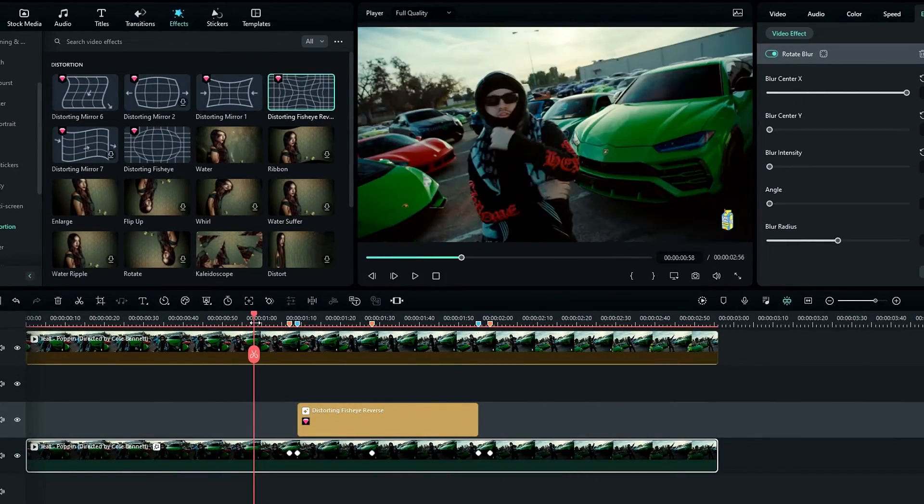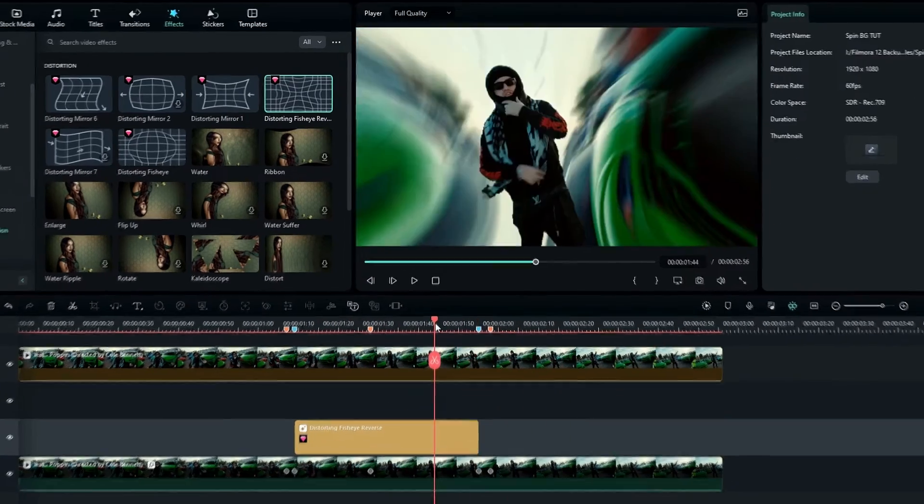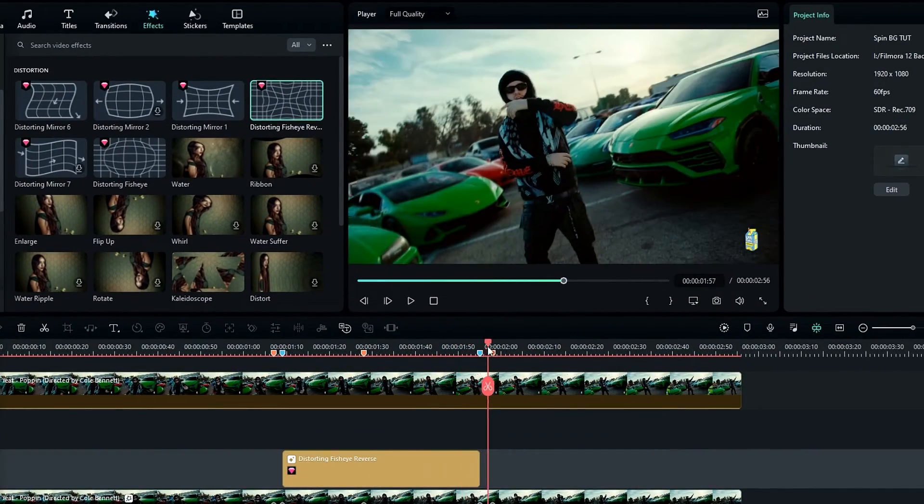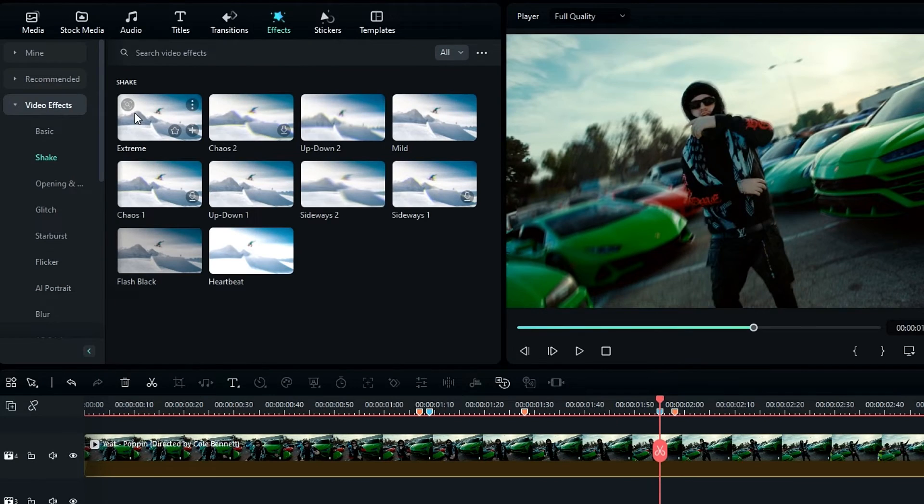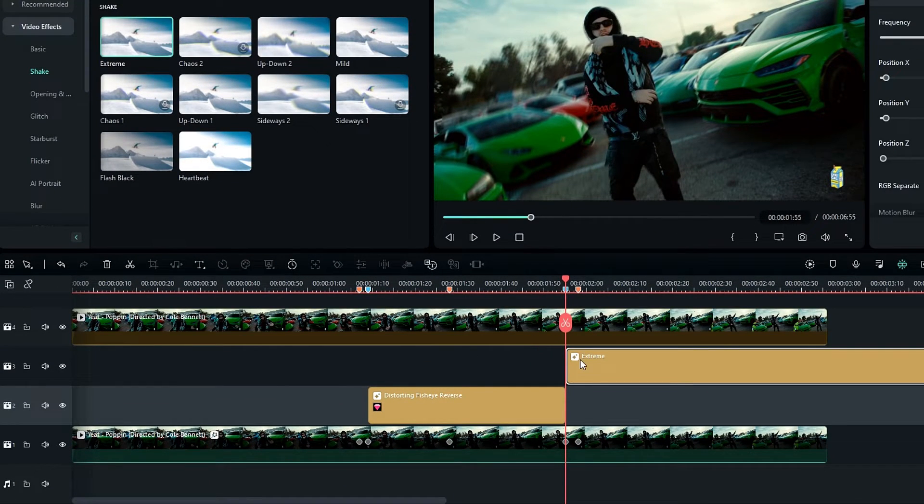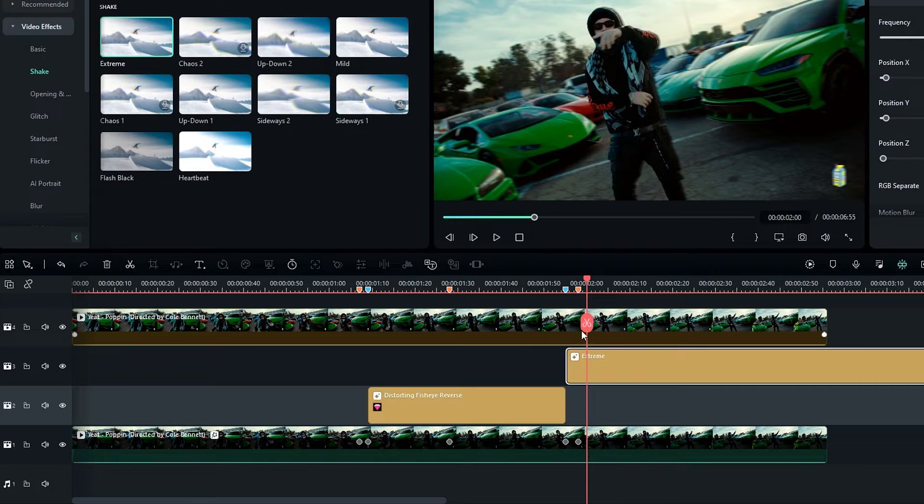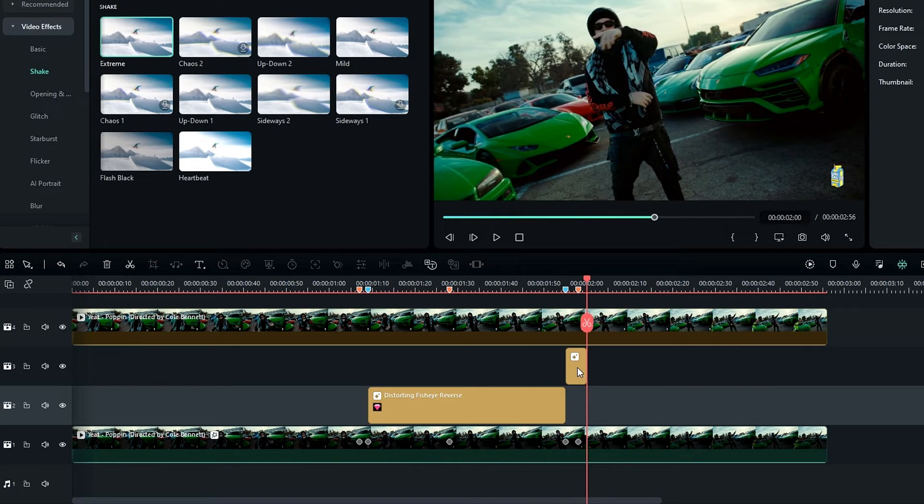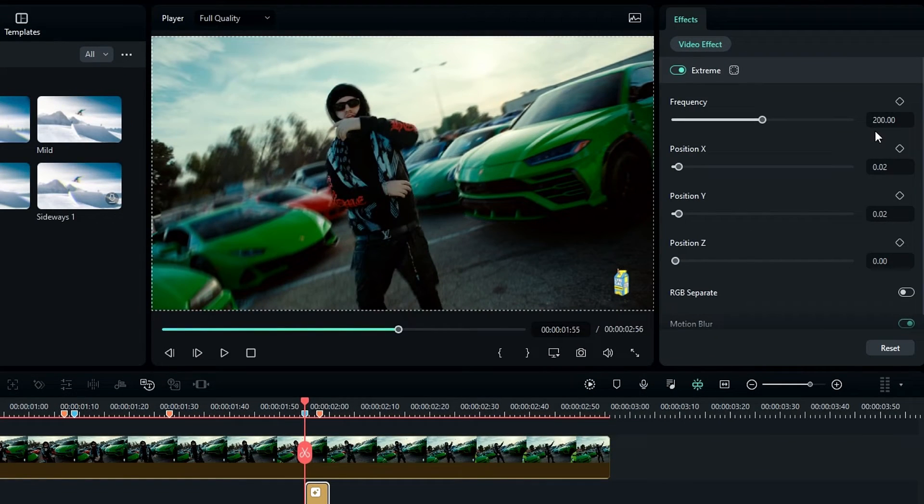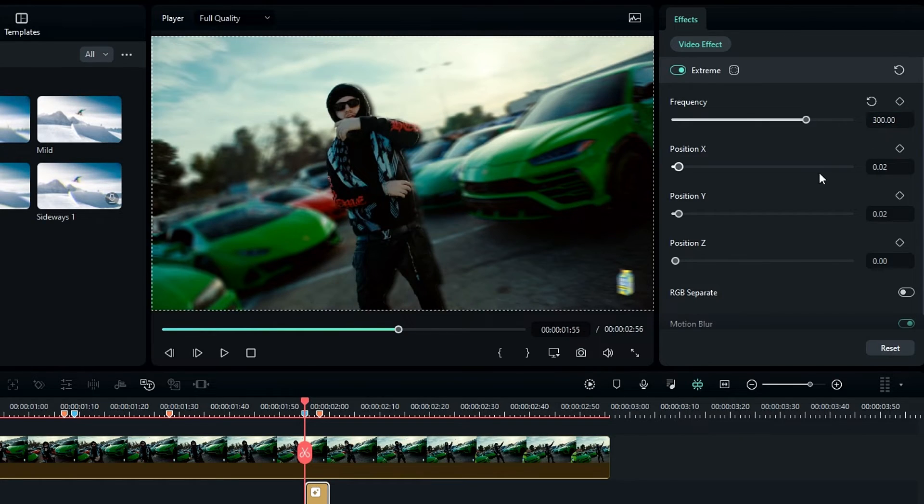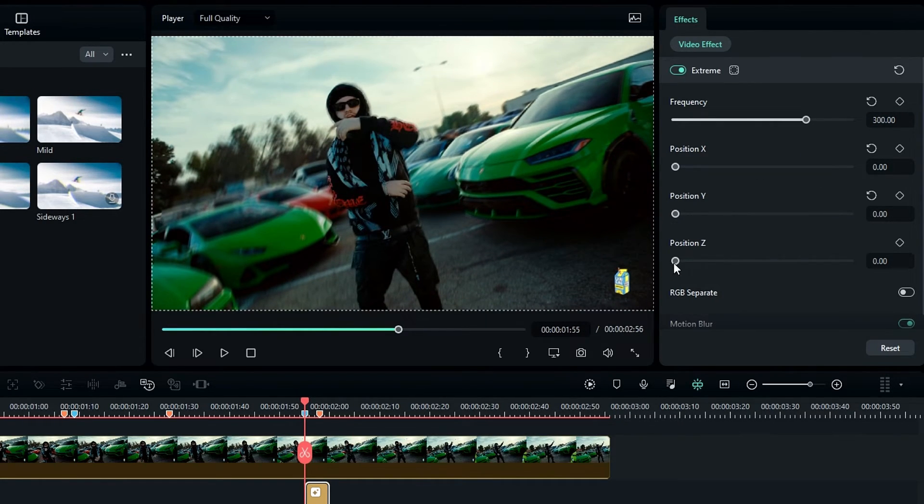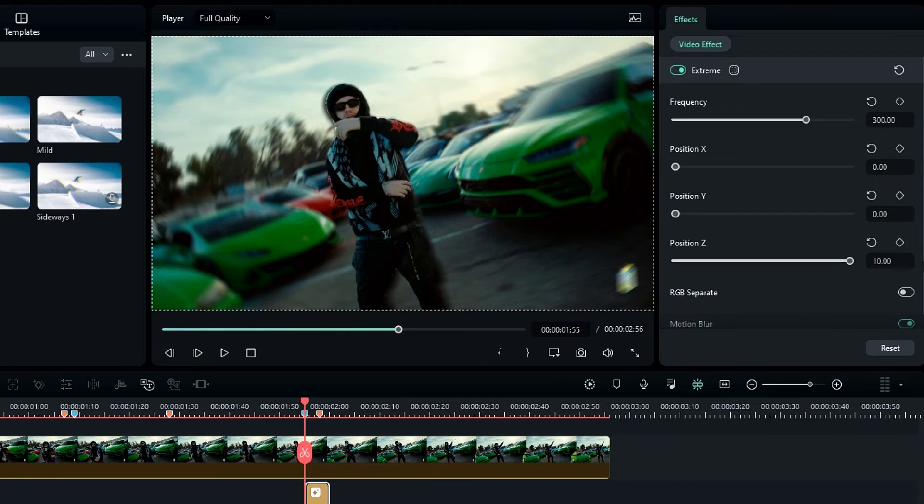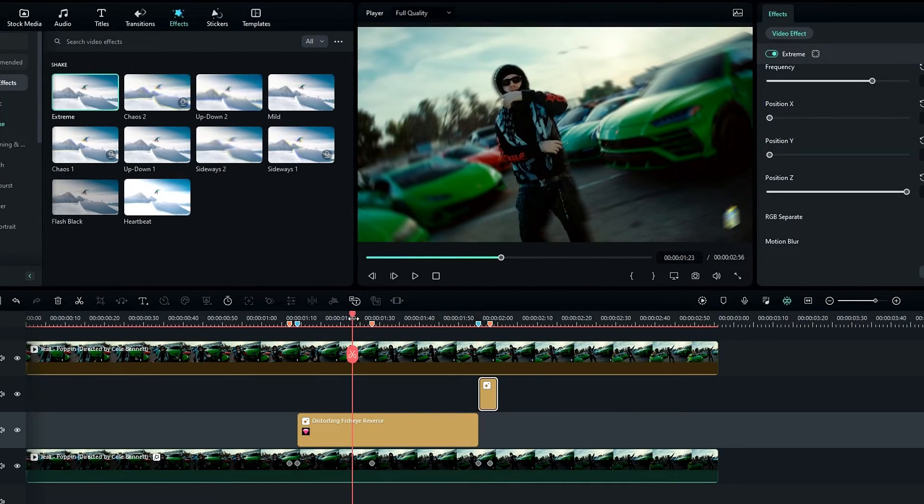So guys, finally I'd like to add a shake effect at the end of this effect. For that, I select this Extreme effect and add it here. Then I take a five frames long part on this layer. After that, go to the effects settings and change the frequency to 300, change Position X and Y to 0, change Position Z to 10, and I keep these two to default.